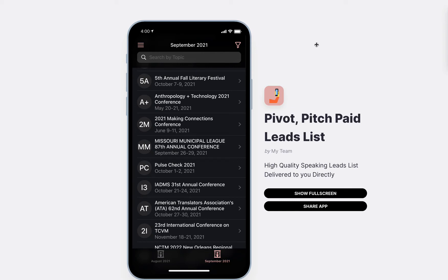Hey y'all, I have something very special to share with you — a very simple way to solve a very big problem for people that are thought leaders, entrepreneurs, authors, speakers, motivational speakers, you name it. How do I actually find the leads? Given my years in the speaking industry, one of my biggest pain points in a business back end that I have figured out and perfected, I decided to build something to share with you.